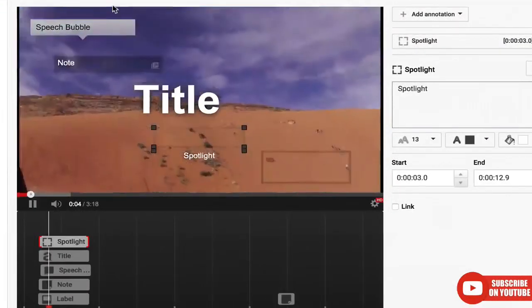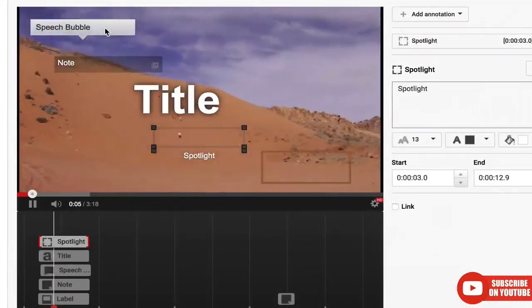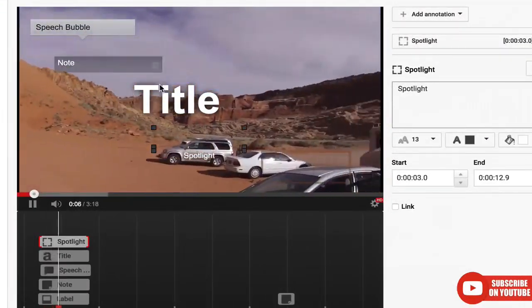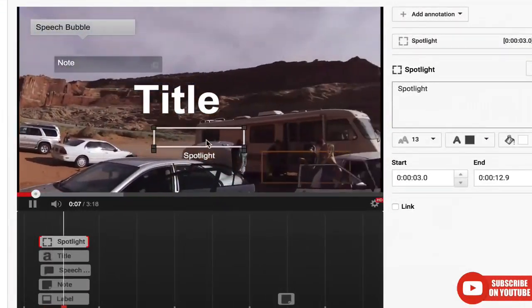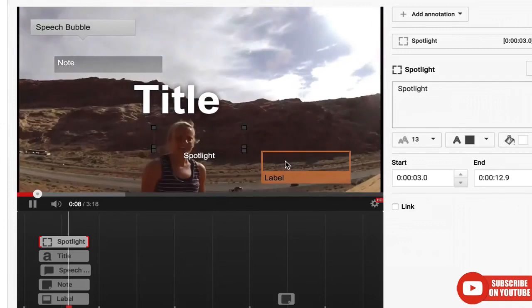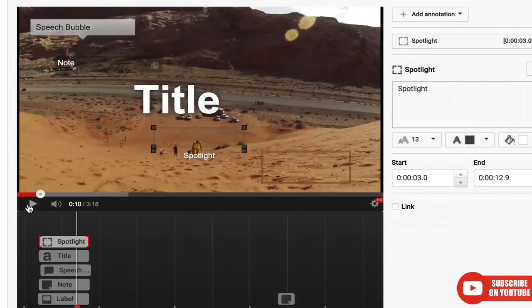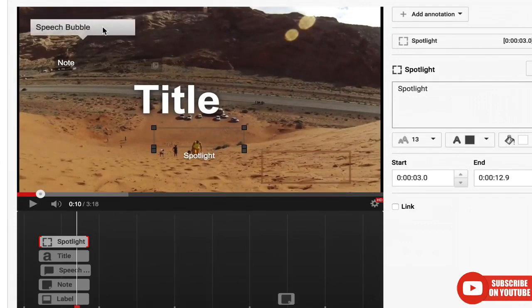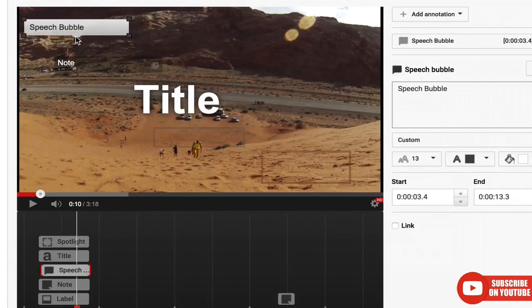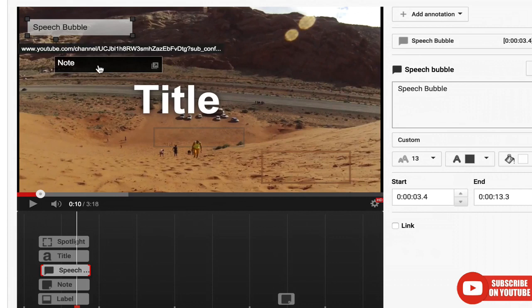So there are five types of annotations: speech bubbles, notes, titles, spotlights, and labels. Now speech bubbles you don't really use that often. You can change where this little bubble part is. It's kind of cool, but I don't really use that often.